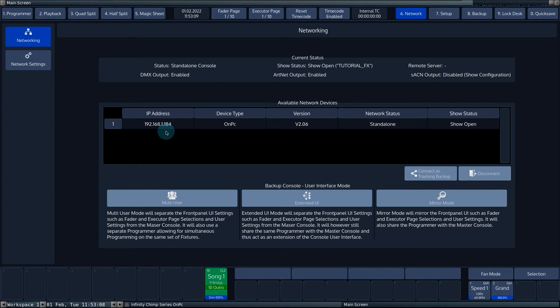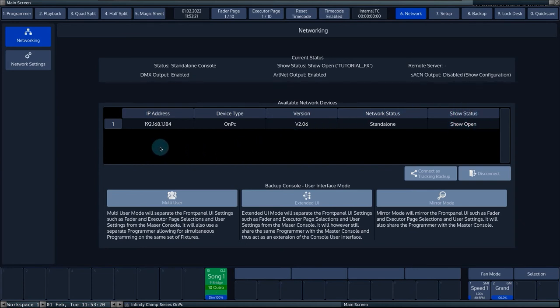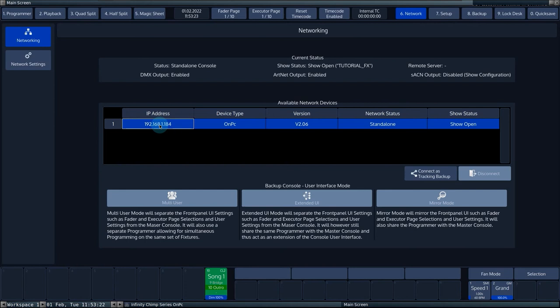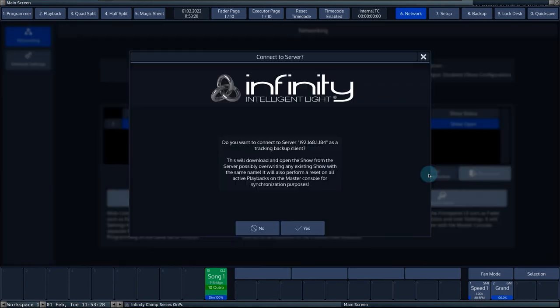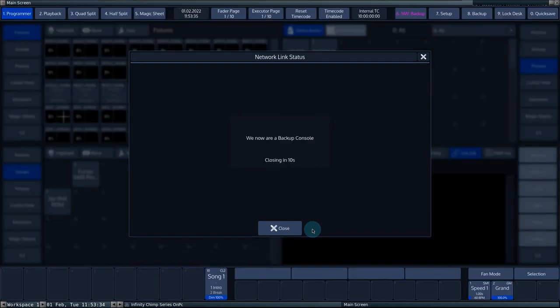You can see all the information of the consoles present in the network. IP address, device type, software version number, network status and show status can all be read in the center window. By selecting a console in the center window and then pressing connect as tracking backup, you will enable the link. It is important to note that the console initiating the link automatically becomes the slave console.